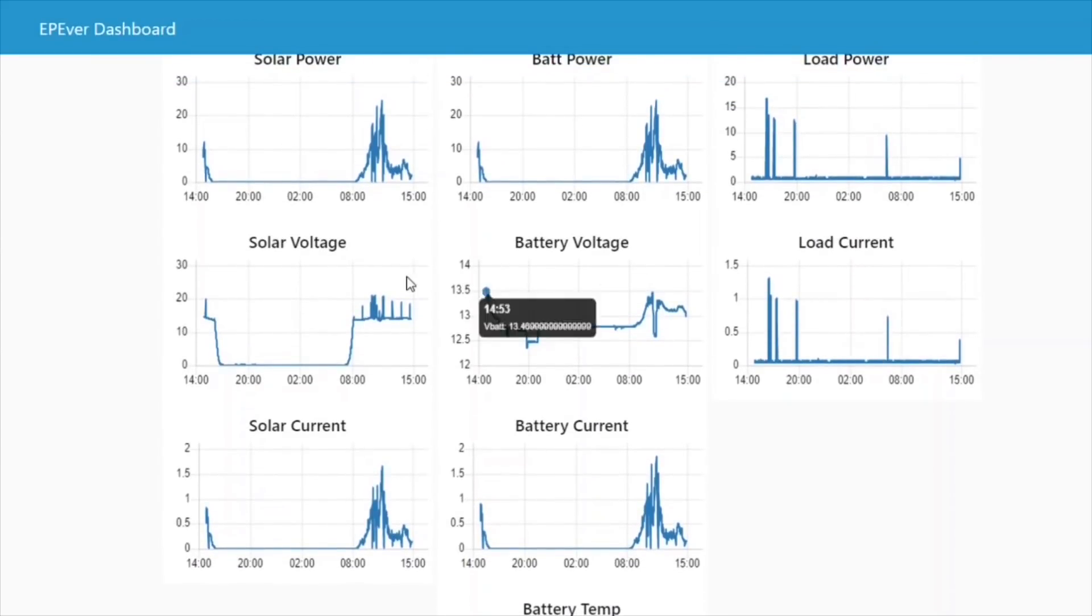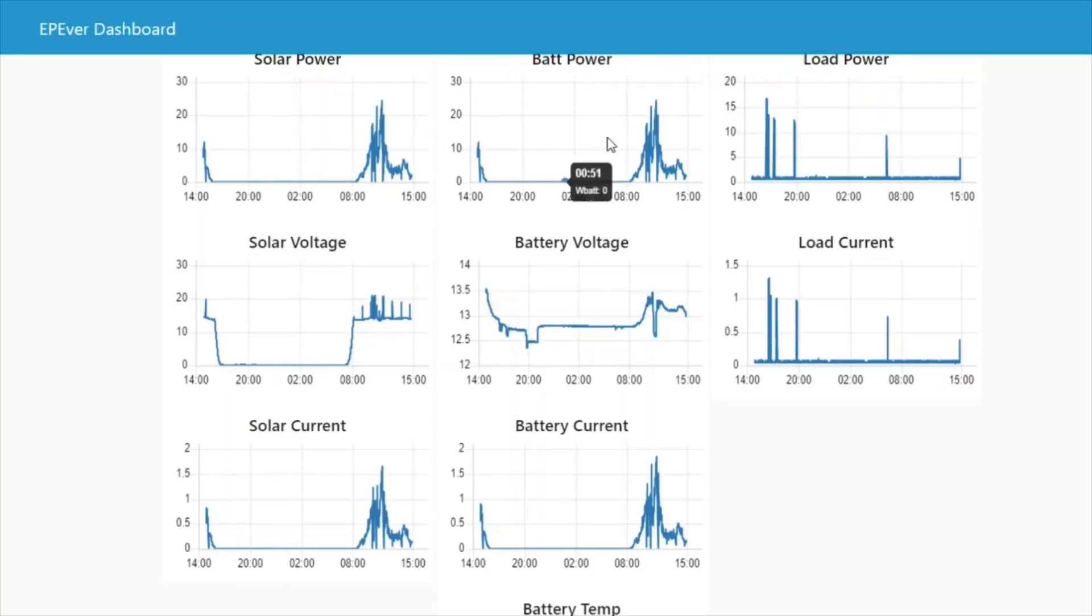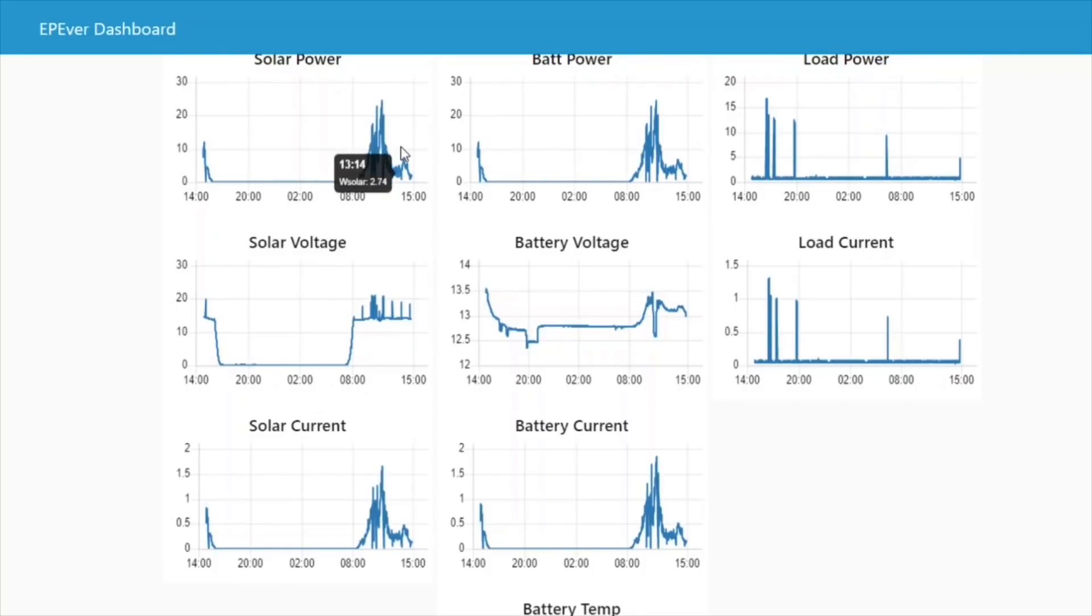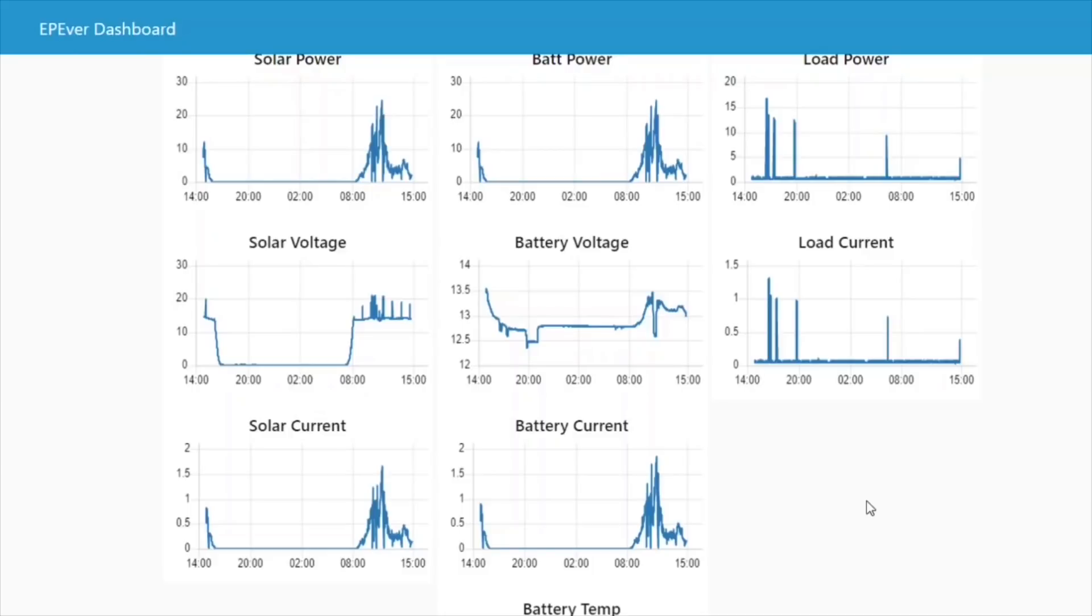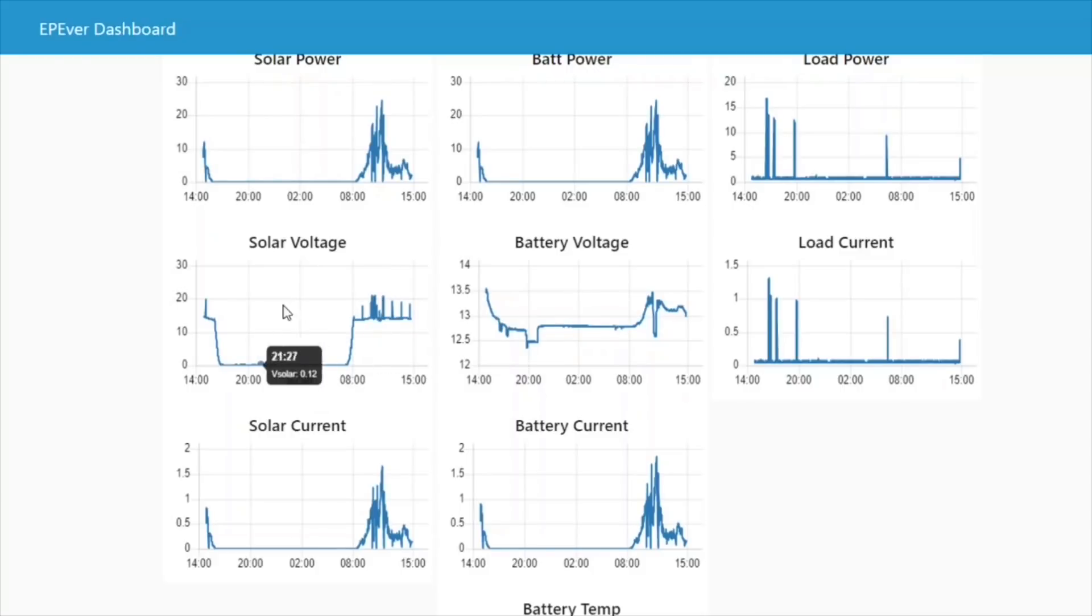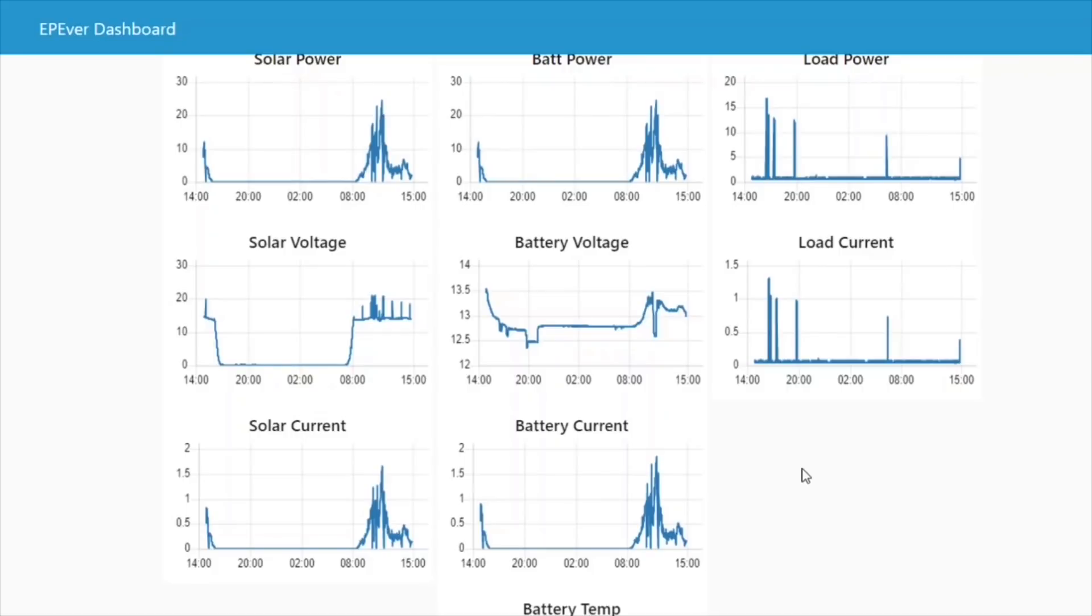Looking at the solar power and the battery power, of course, those graphs look very similar because this is an MPPT solar charge controller. So the vast majority of the solar power should be converted into power watts going into the battery. But conversely, the solar voltage and battery voltage graphs look very different because there is that conversion.